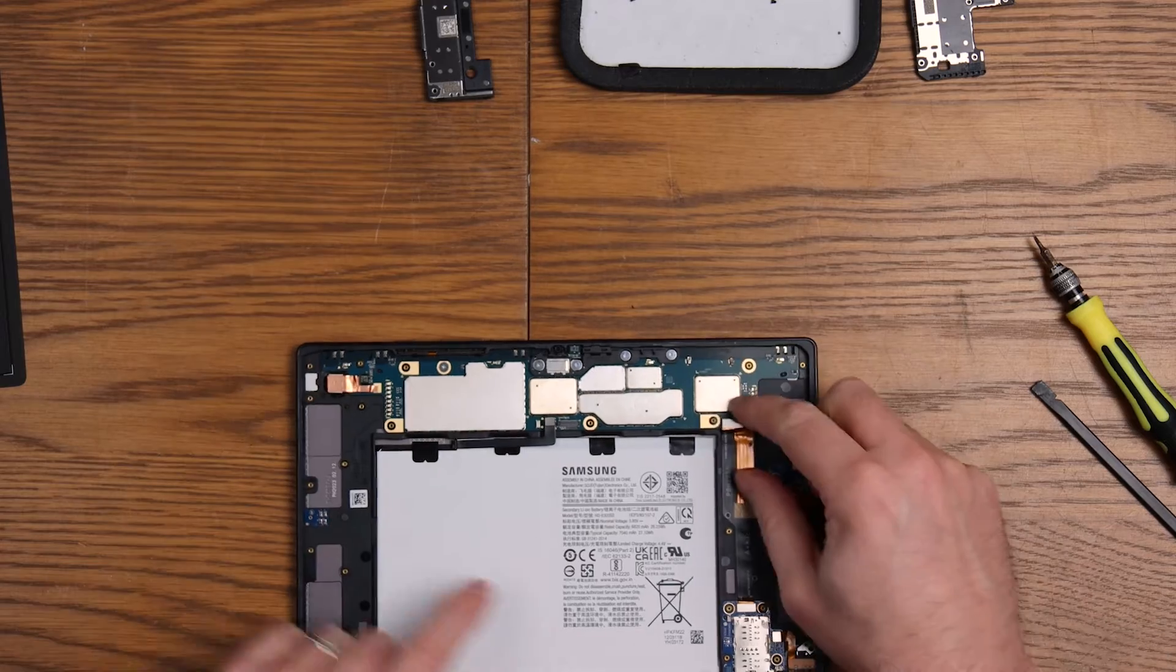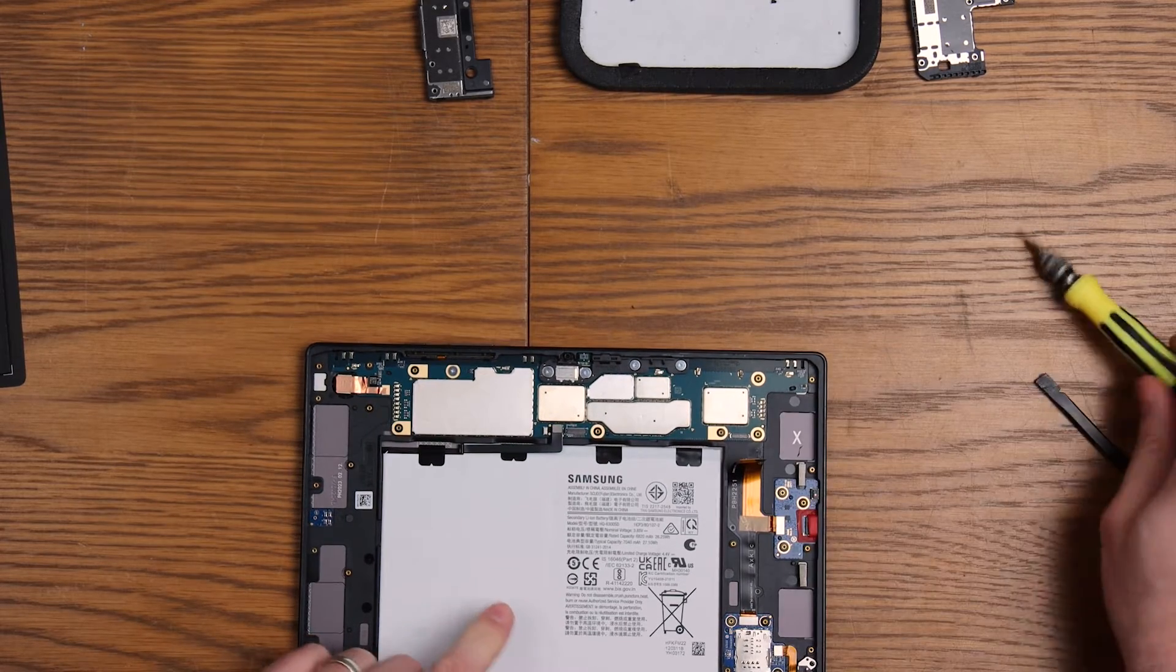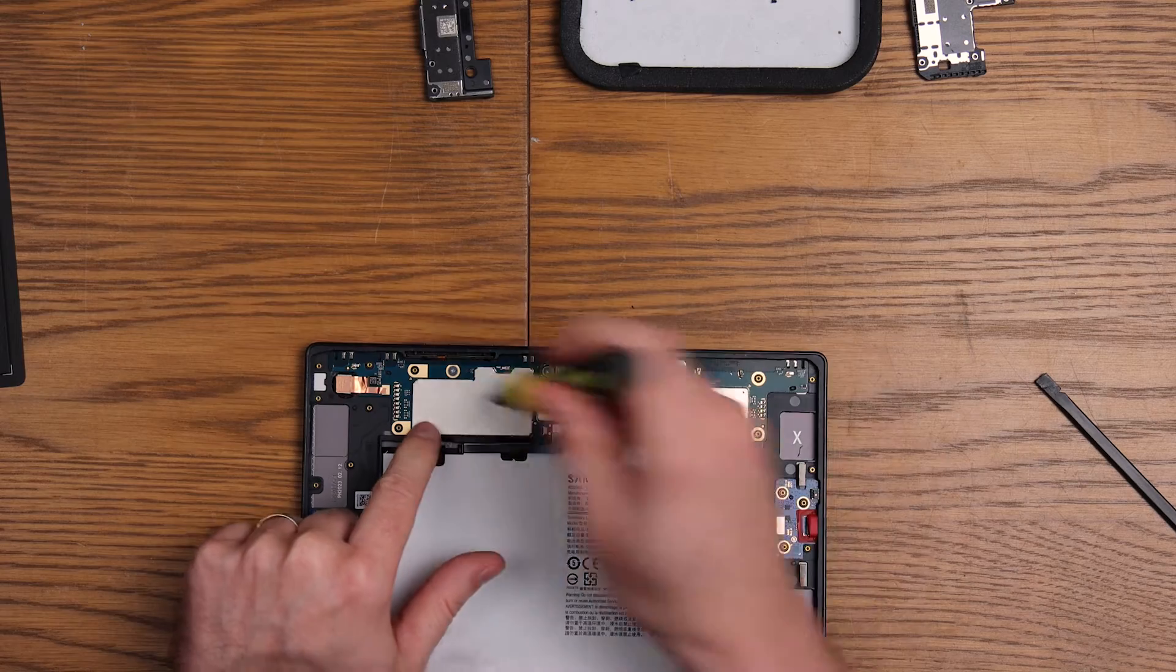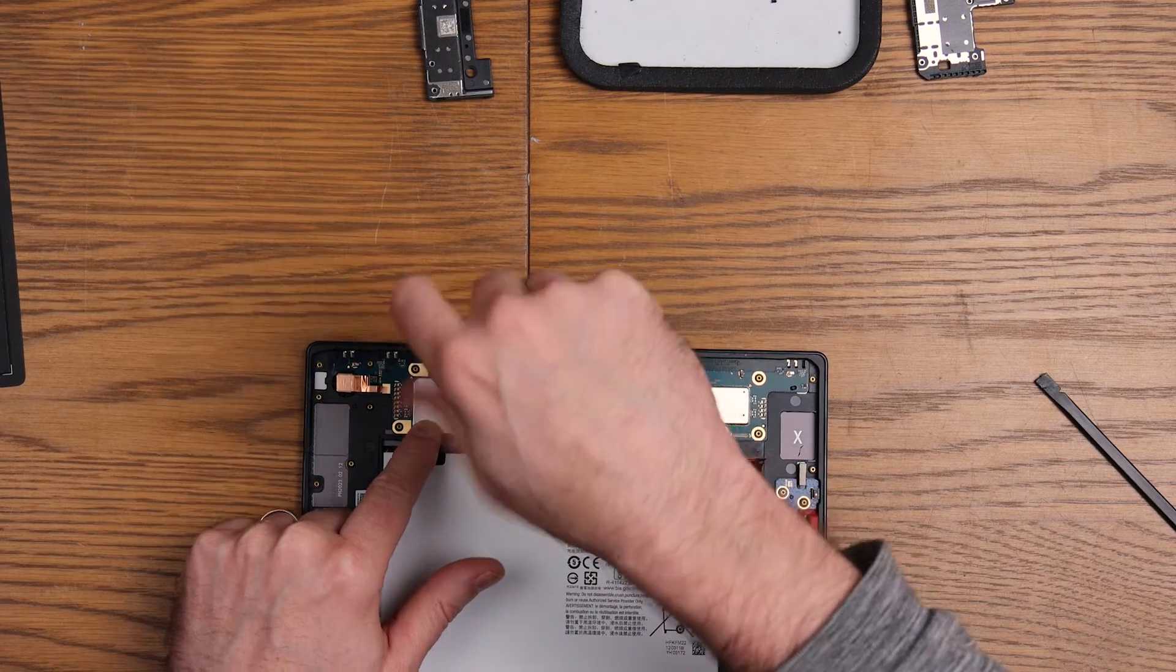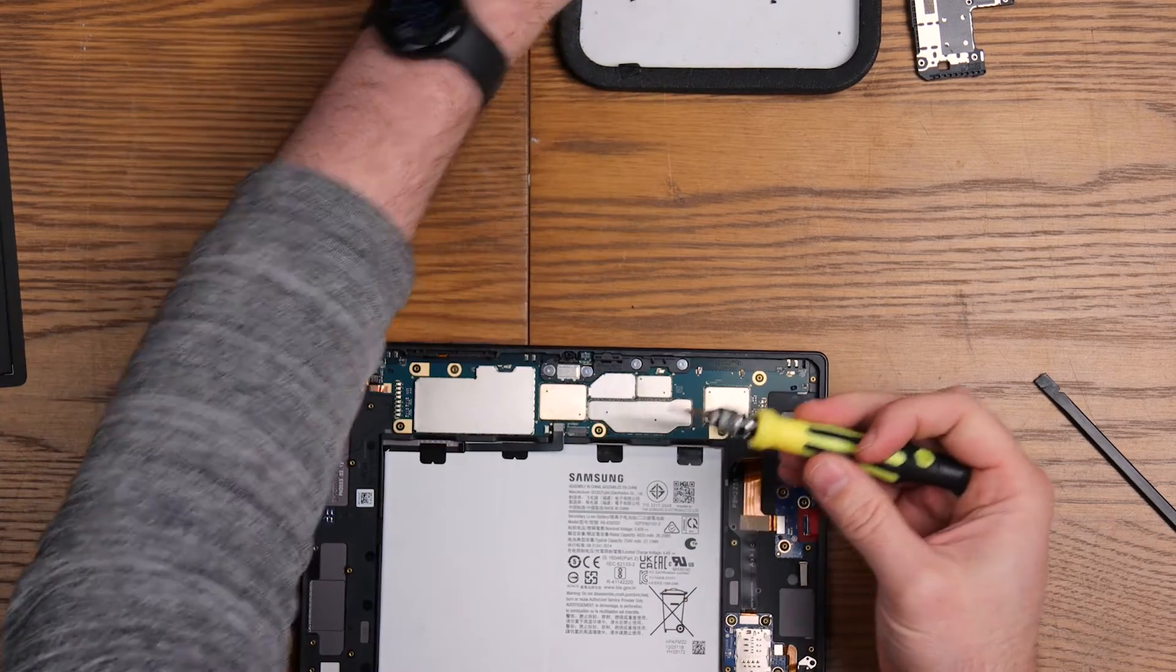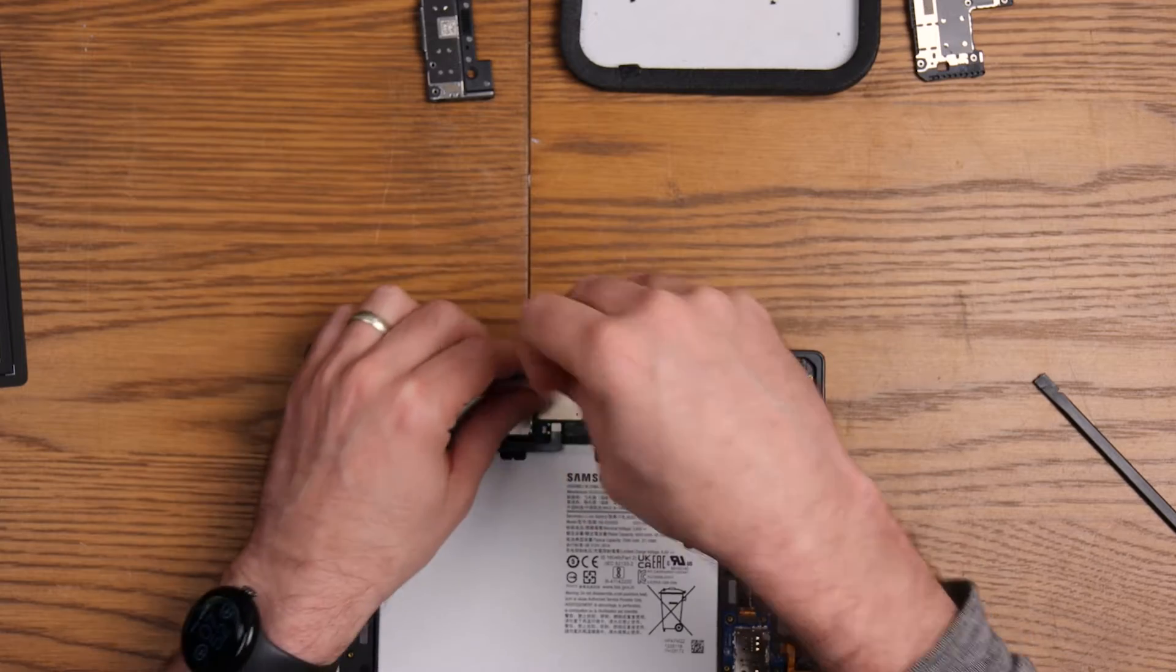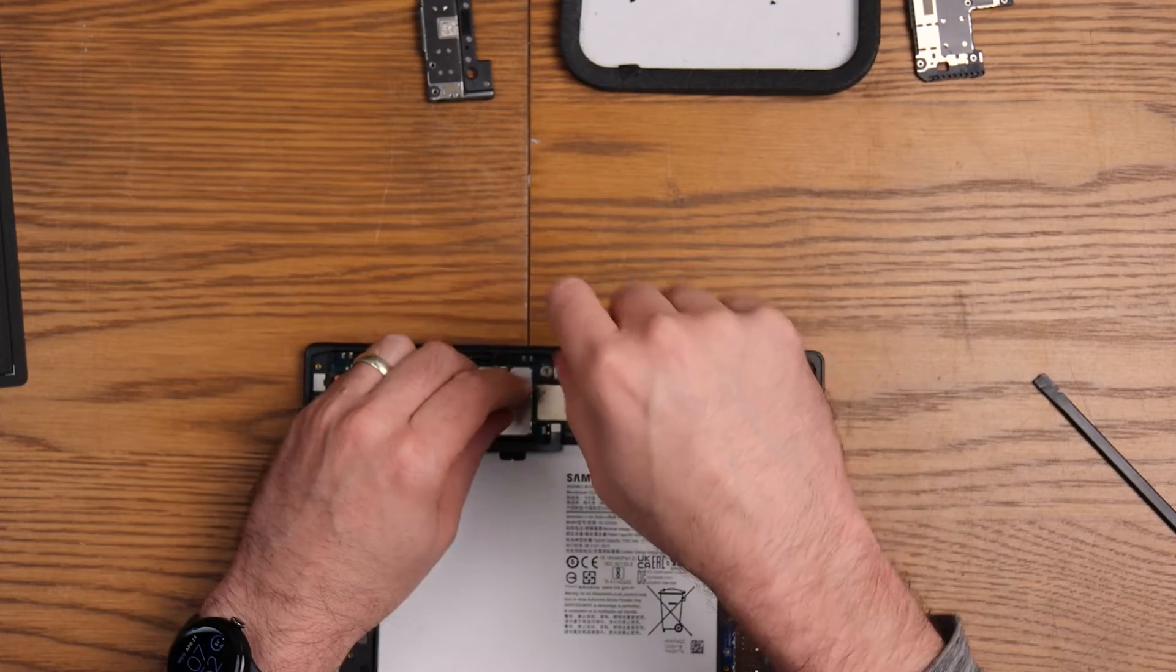I'm going to disconnect this flex and we'll just pull that up and out the way a little bit, and then the last things we need to do is just these screws along the top here. We've got one more bit of plastic to remove from the device to free that board.